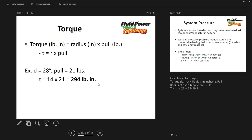Now we're going to find the torque. Torque is simply radius times pull — in metric, that would be newton meters. Assuming your bicycle wheel is 28 inches in diameter and your pull is 21 pounds, we need the radius: 28 divided by 2 is 14. Fourteen times 21 pounds of pull gives us 294 pound-inches of torque.